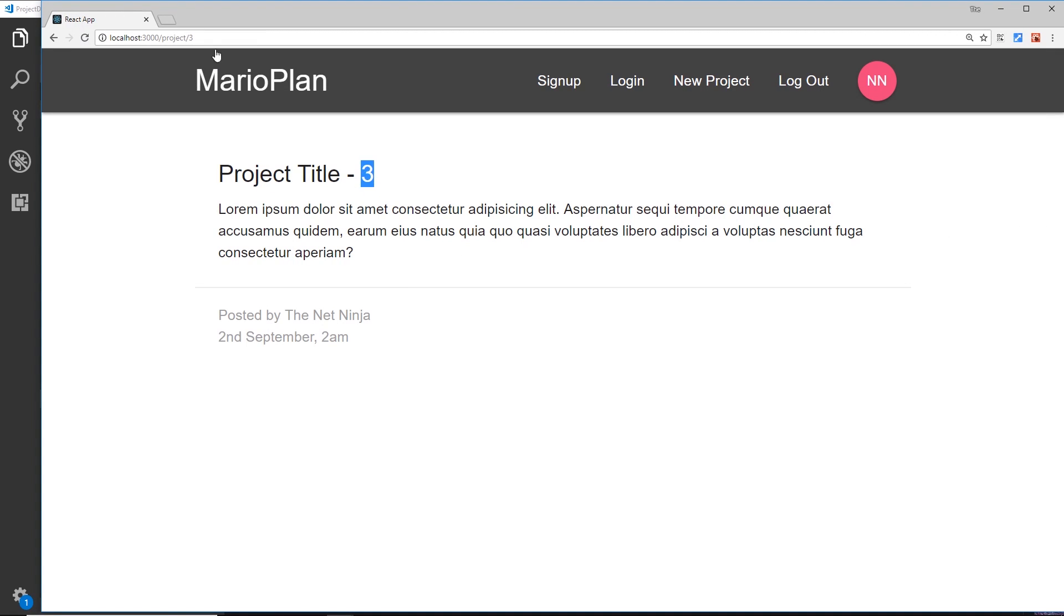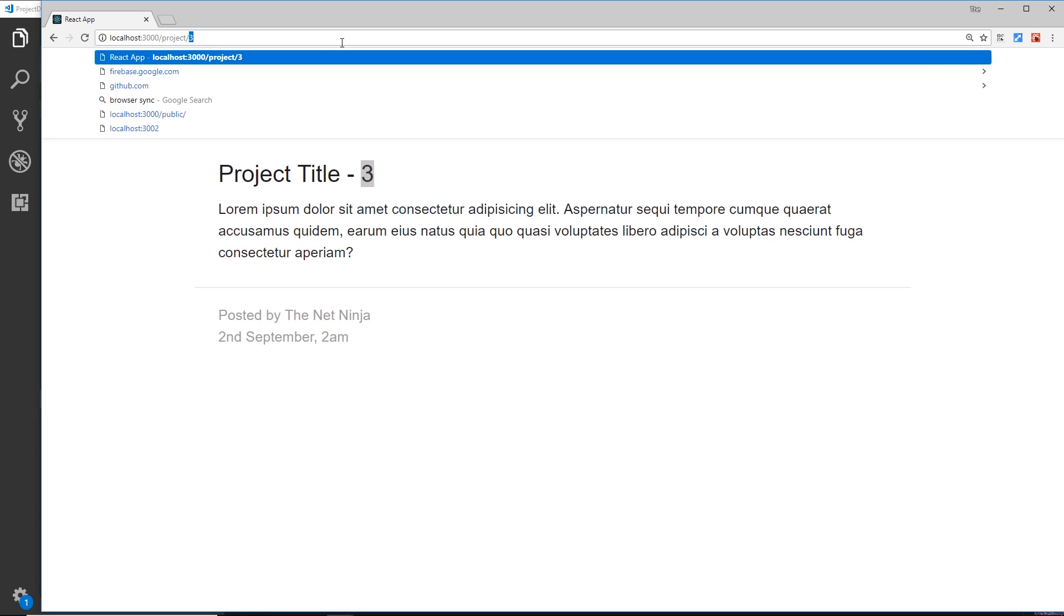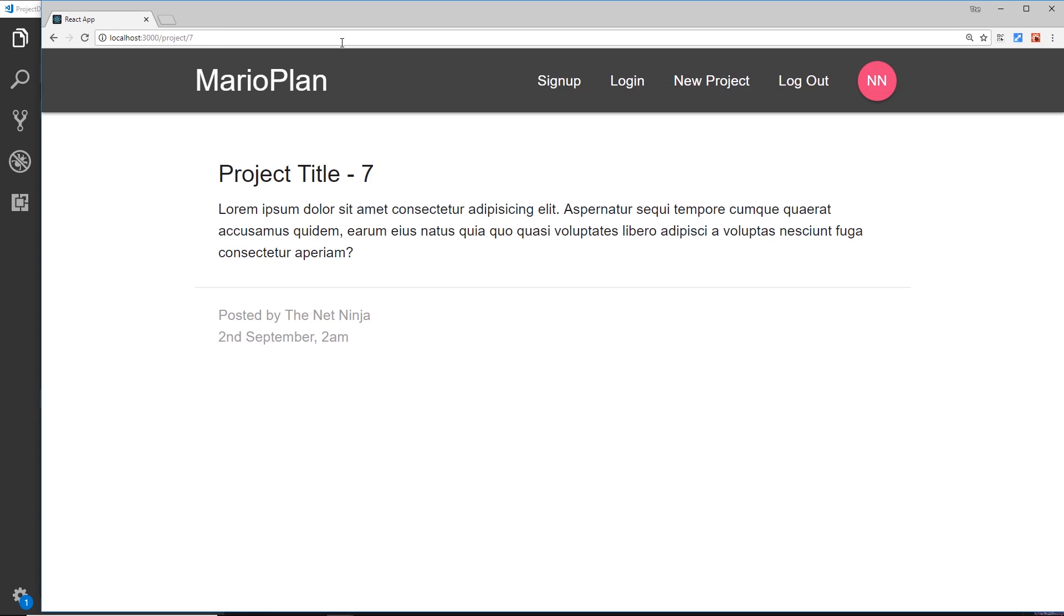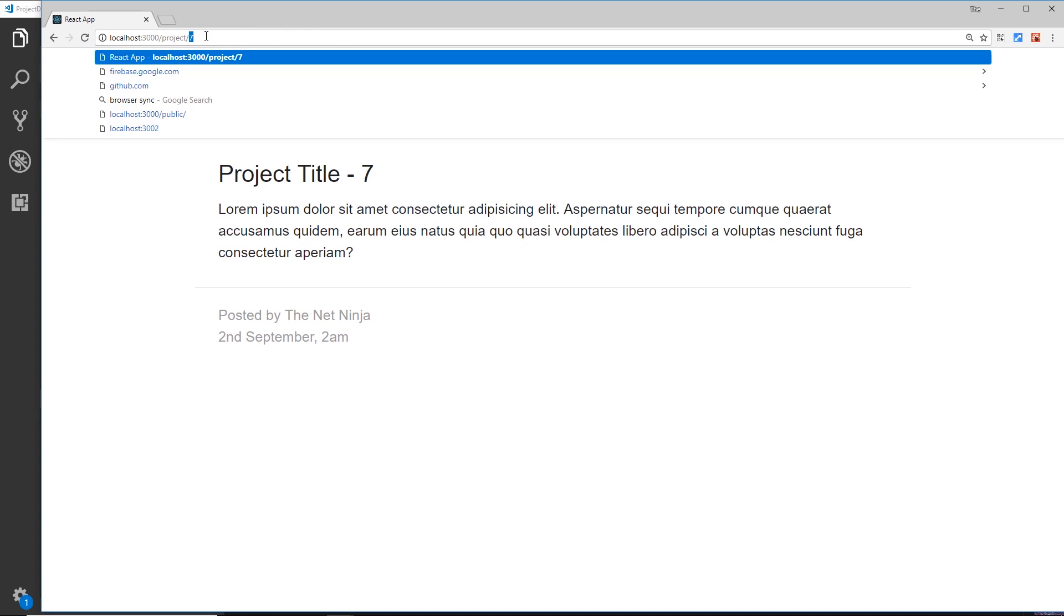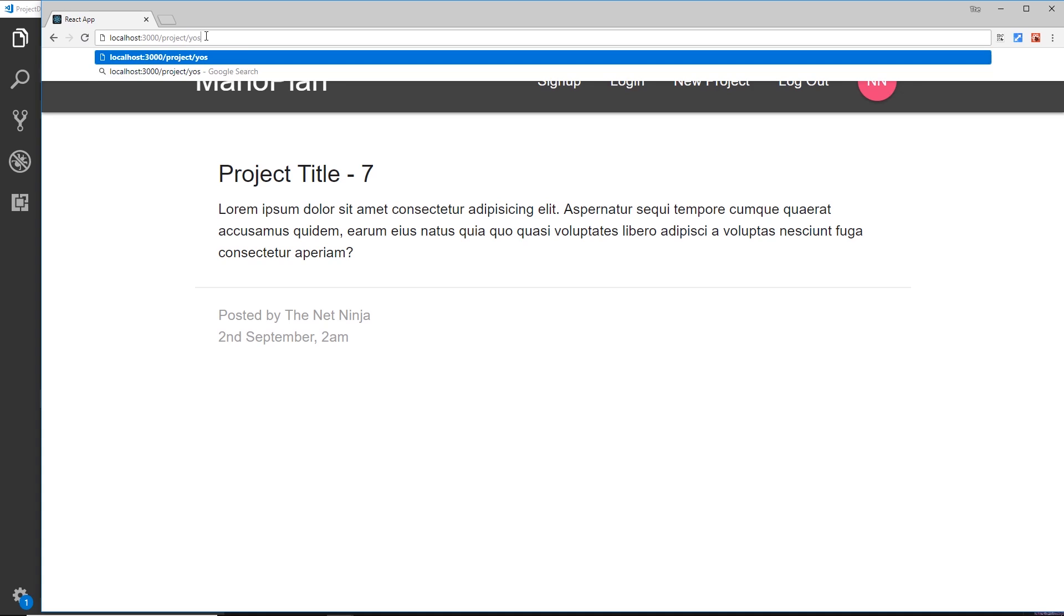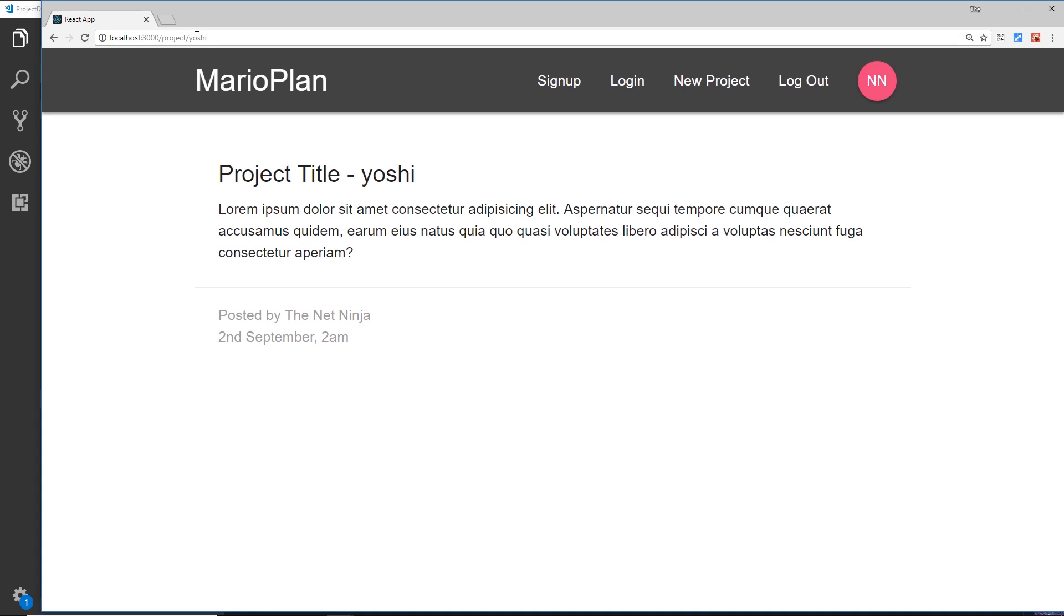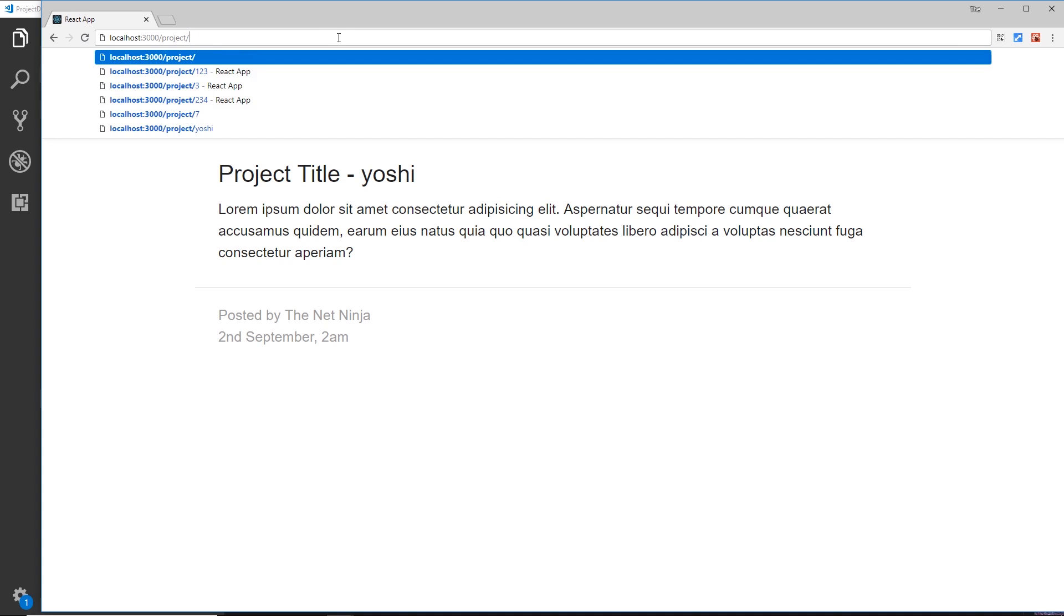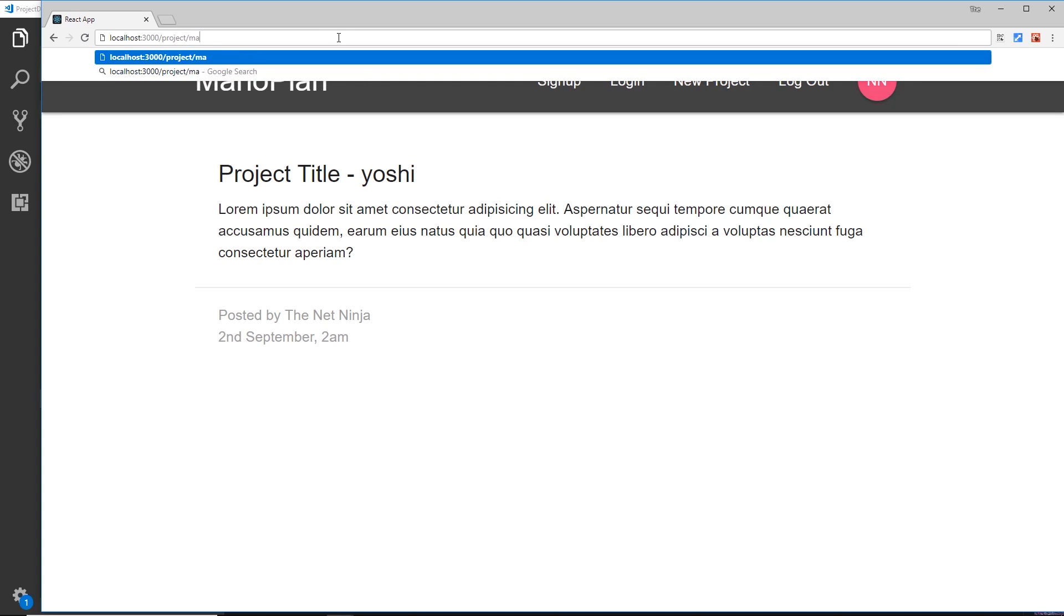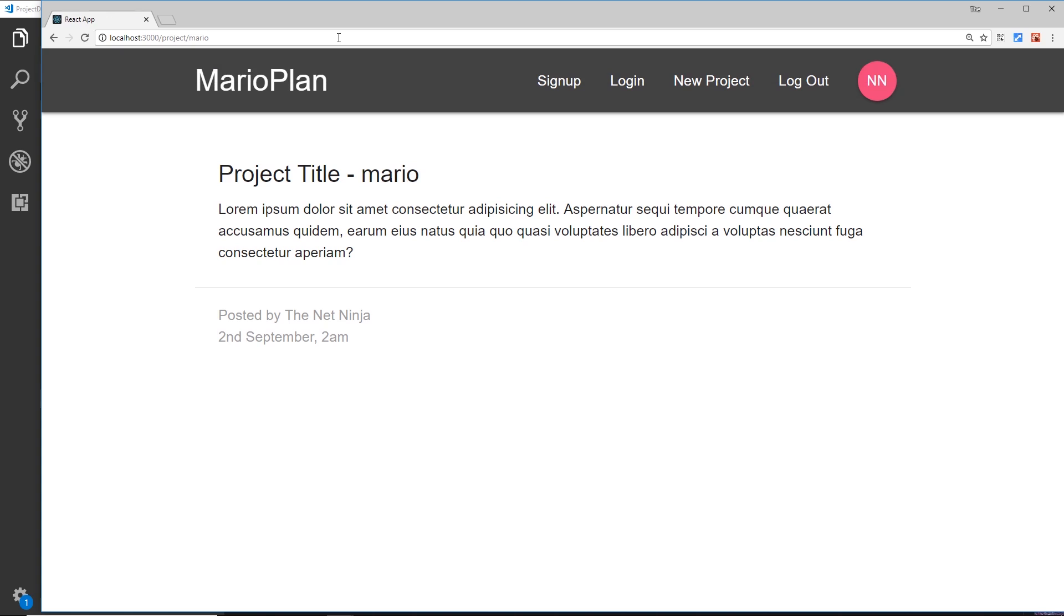Now if I change this thing right here to seven, then we see seven. If I change it to yoshi, then we see yoshi. If I change this to mario, then we see mario. You get the idea.